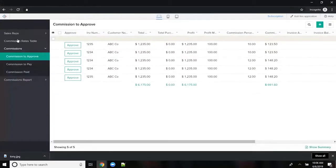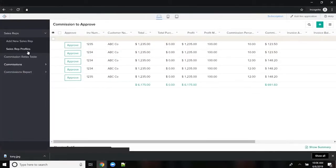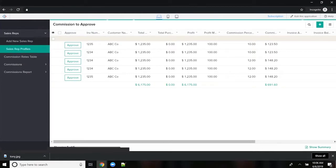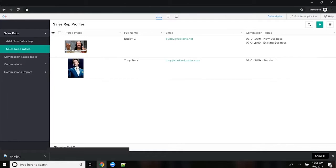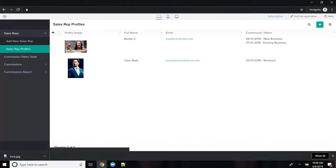So here I'm going to show you the setup of this first. I have sales reps in here. We have Buddy and Tony, and it uses the email address to link the user to their profile. So if they're an existing Zoho user, or maybe if they're an outside rep and they're not a Zoho user, you're still going to link based on their email address.